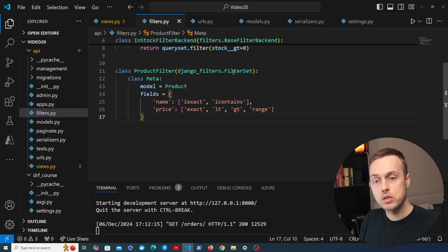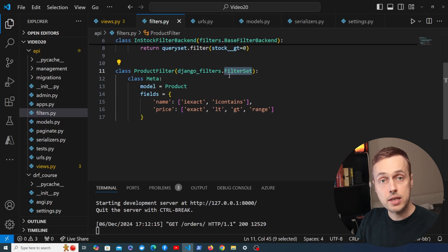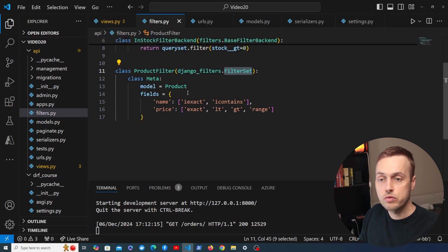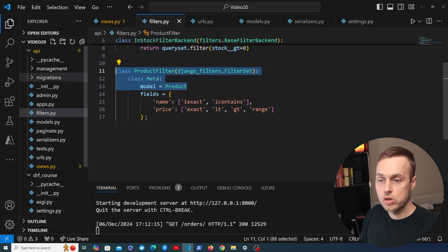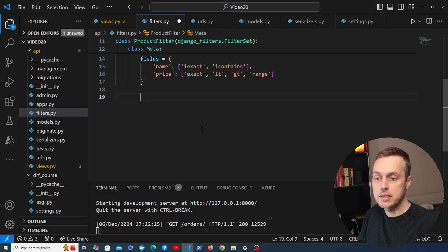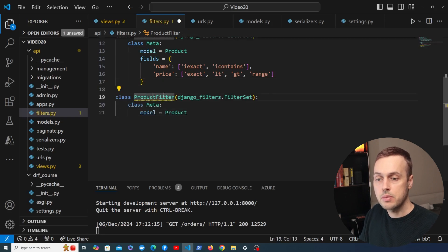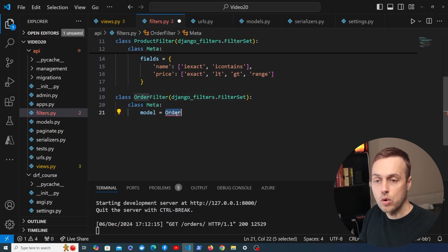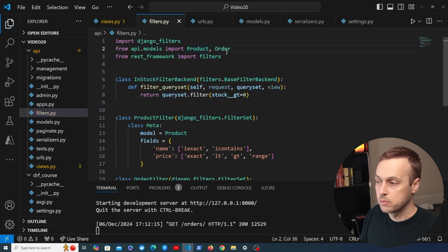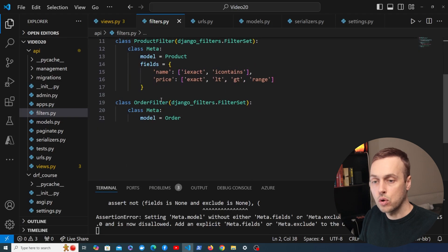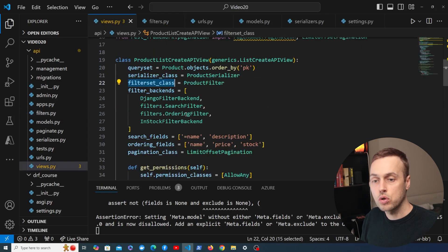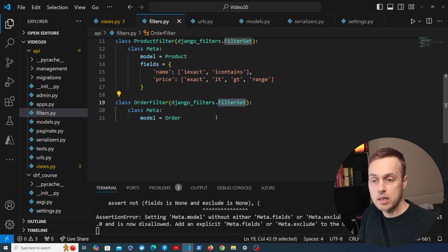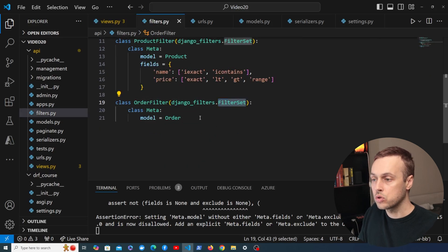Check out that previous video if you want to learn more about filter sets with Django REST Framework APIs. We're going to create a new filter set now for orders. I'm going to copy the structure of that class, define a second filter, change the name from Product to Order, and change the model to the Order model which we'll need to import at the top. We're defining a filter called OrderFilter — not to be confused with the built-in ordering filter — this is our own custom FilterSet class for the OrderViewSet.